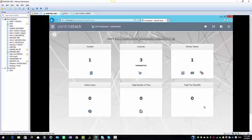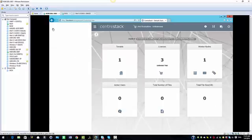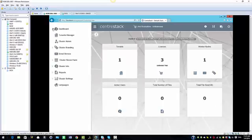We're in the cluster manager's dashboard and I'm going to select the toggle navigation button from the left here. The first option we have is the dashboard, which gives a quick overview of your cluster.